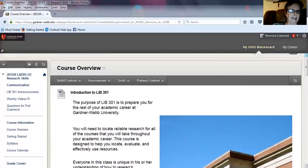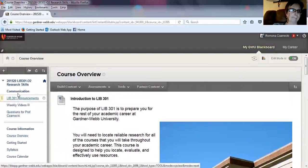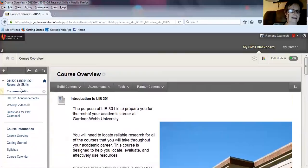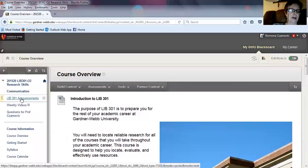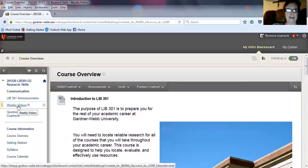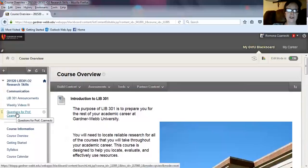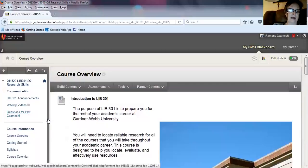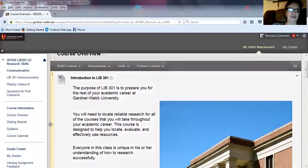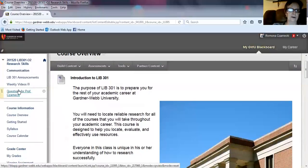You'll notice on the left-hand side of your screen, the course is divided into several sections. There's communication, announcements, and weekly videos. I will probably post a video every week or two whenever there are assignments due to help you with those assignments. If you have questions for me, probably other members of your class have the same questions, so please post those, and I'll answer them so the whole class can see them. Do understand that the whole class sees any questions that you pose in this area.